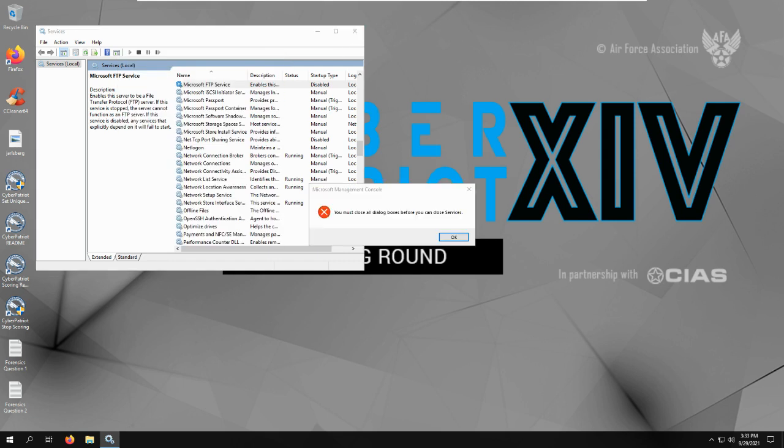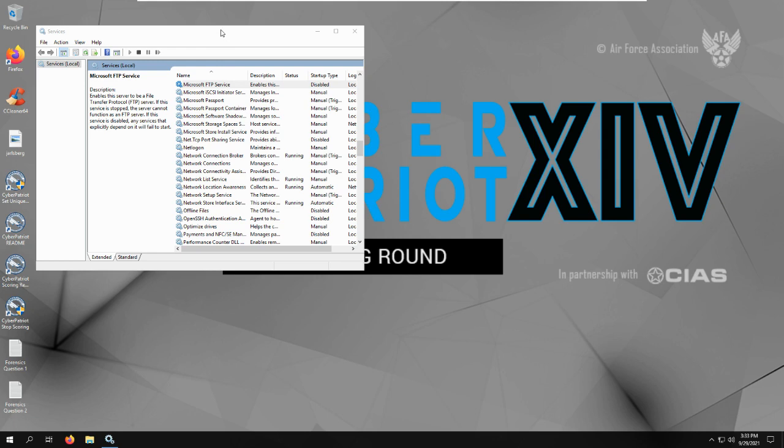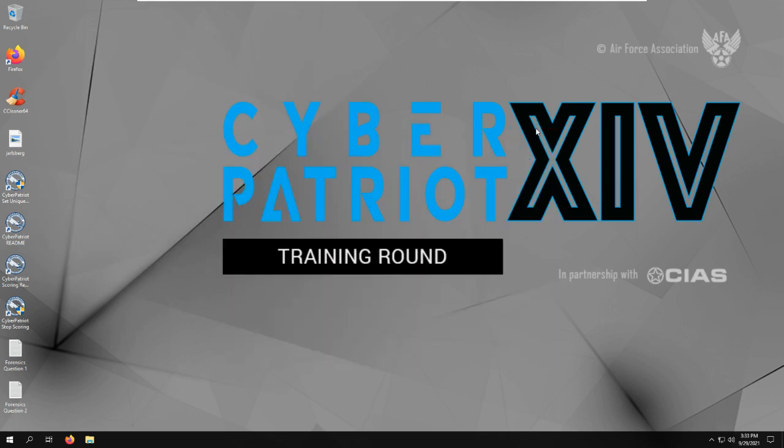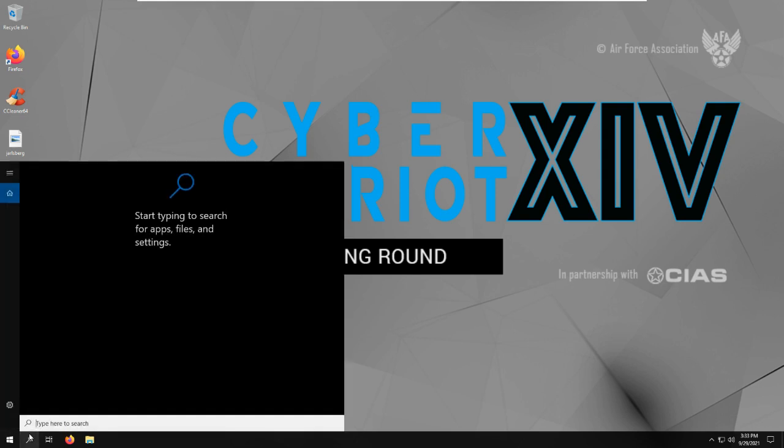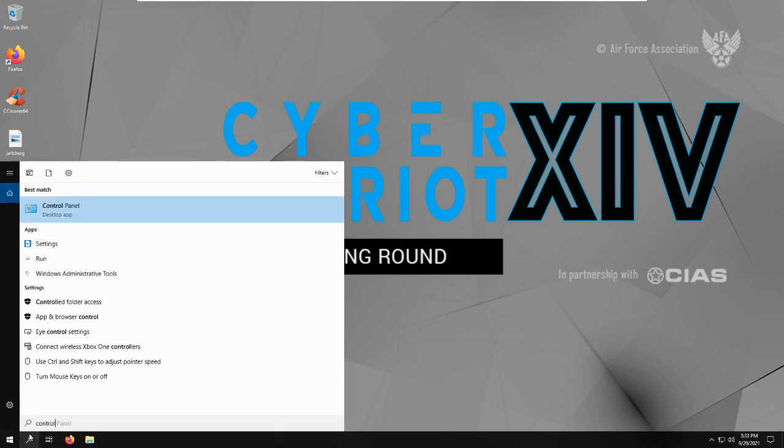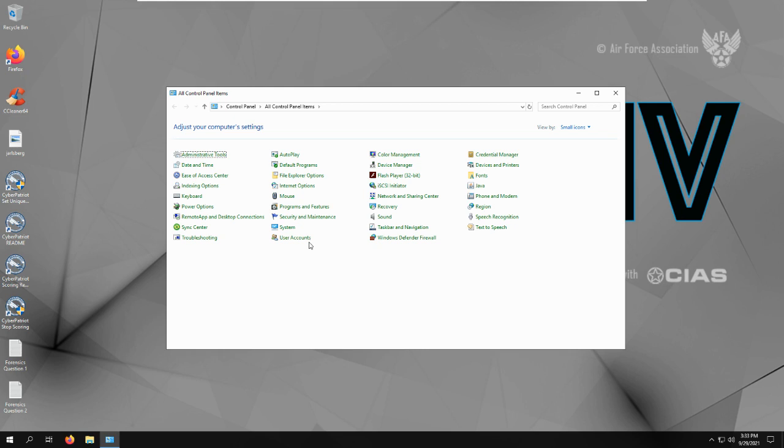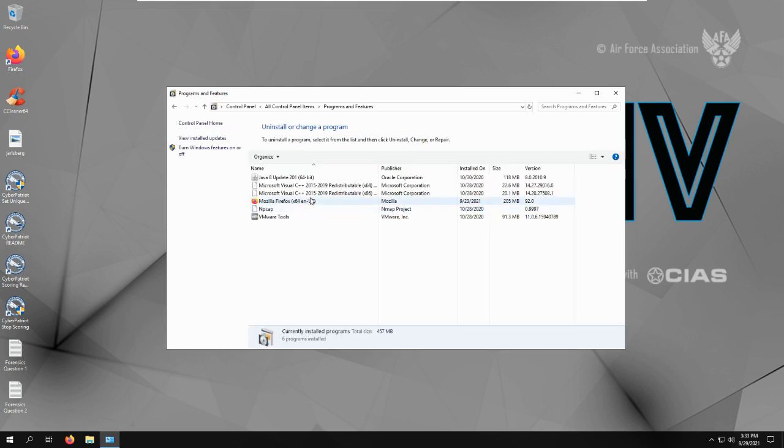Another thing, we can check for the hacking tools that it said in the readme. So we'd go to Control Panel and Programs and Features. And then if there's any hacking tools they'd be here. So I already removed them, but we would have removed BitTorrent, Wireshark, and Ad-Aware Web Companion.